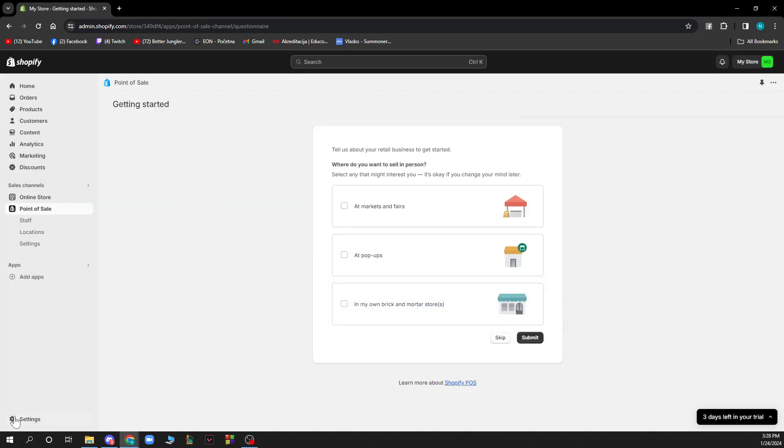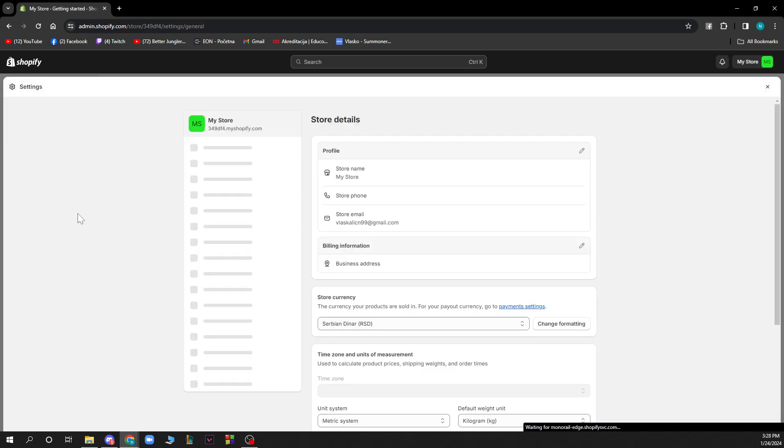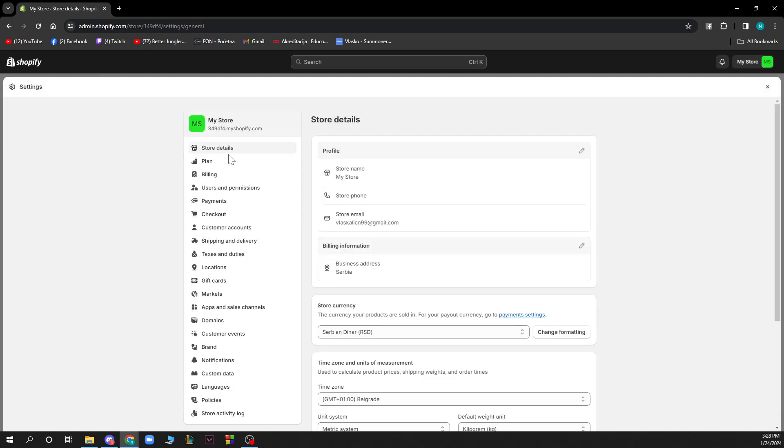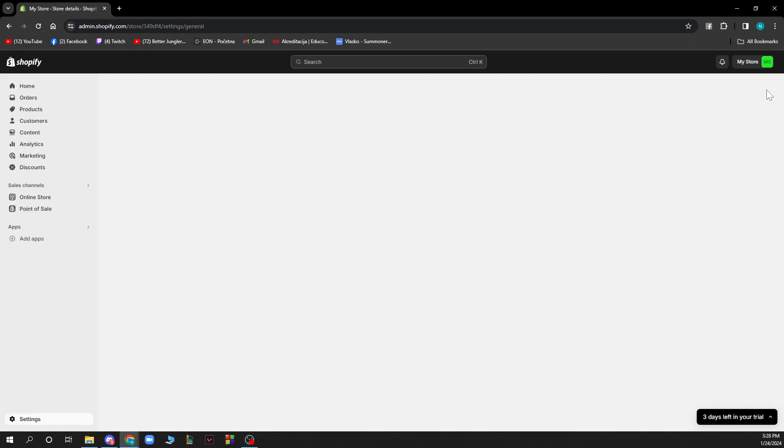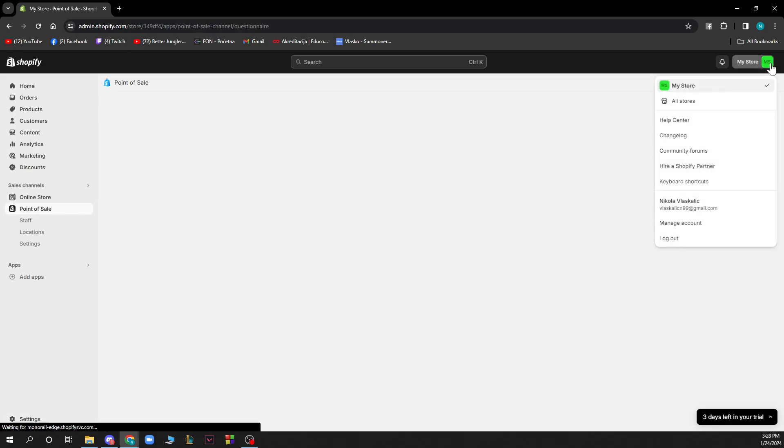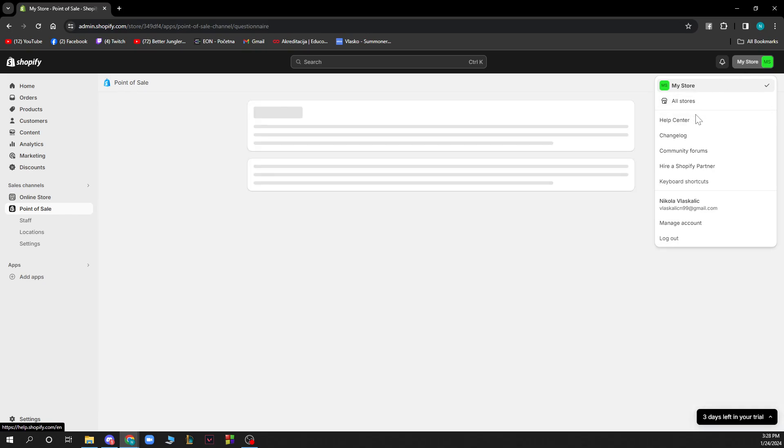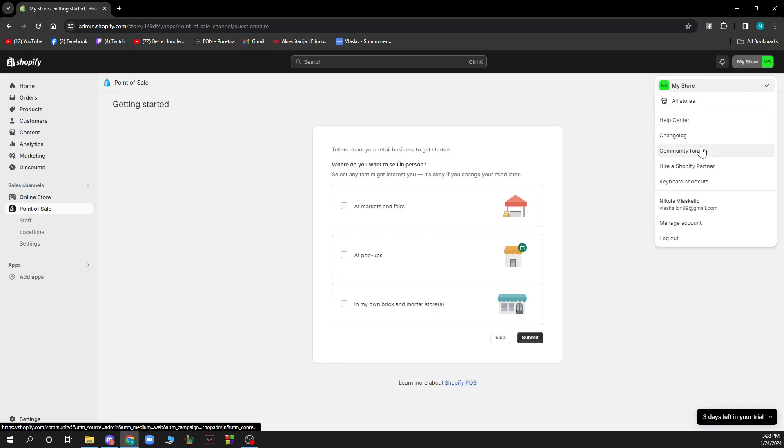In the bottom left corner you have the settings option where you have store details, plan, billing, etc. And in the top right corner you have the help center, change log, community forums, hire a Shopify partner, keyboard shortcuts, manage ground and logout options.